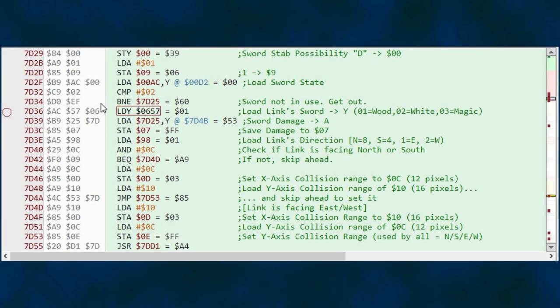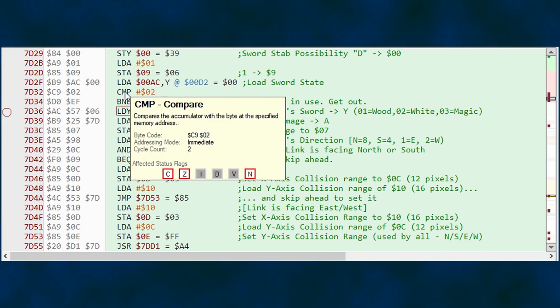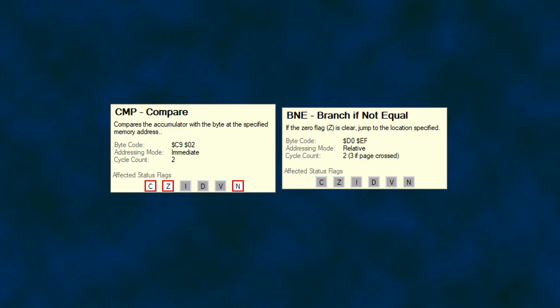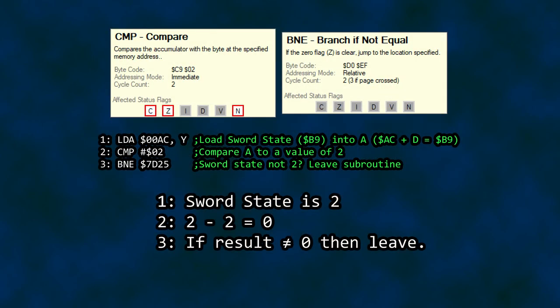Fortunately, Mesen has a feature to help keep track of all of this. Mousing over the assembly instructions will pop up a quick reminder of what the selected instruction is and what it does. CMP puts a red box around the status flags that are affected after execution. BNE reminds us that it is looking to see if the zero flag is clear so it will branch. The breakdown: load our sword state into A, compare it to 2, 2 minus 2 is 0, the zero flag is set to indicate the numbers are equal. BNE — branch if not equal — does not branch to 7F25. We continue with the next instruction: if Link's sword is not stabbing forward, branch to 7F25; otherwise, continue with sword versus enemy.